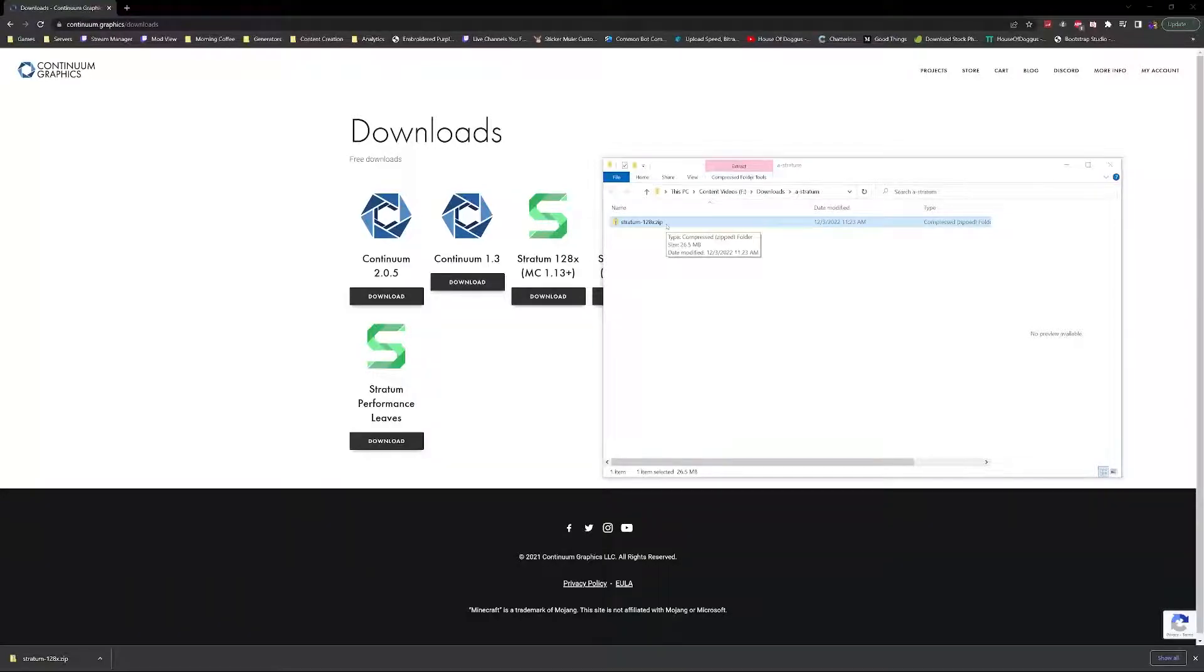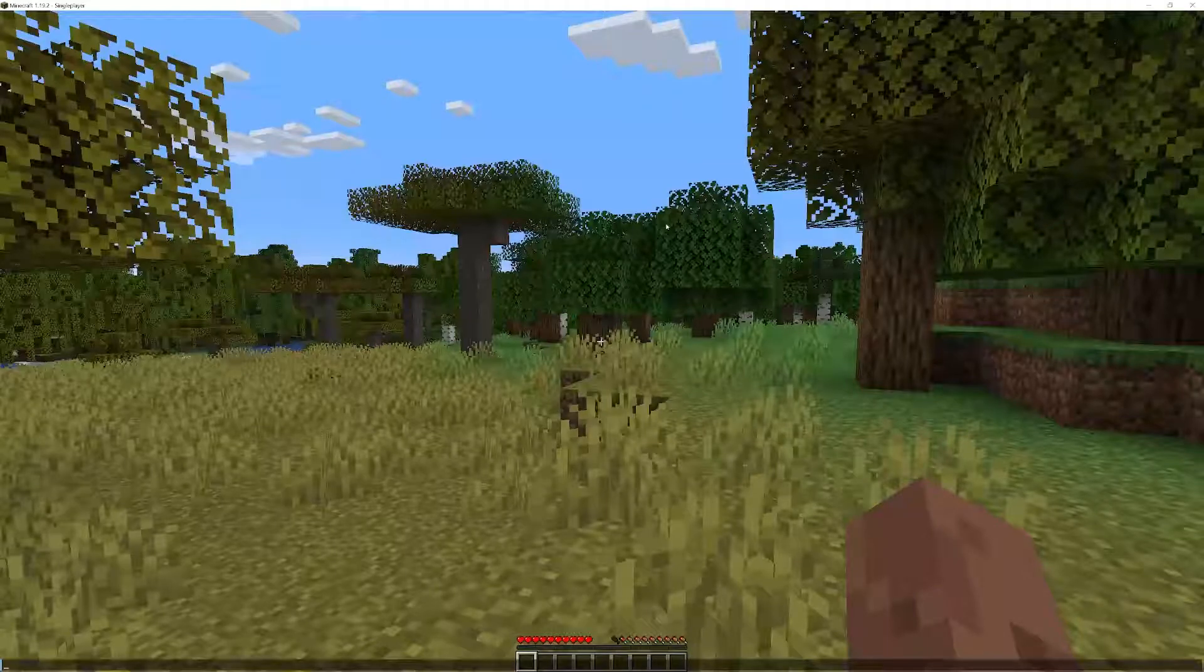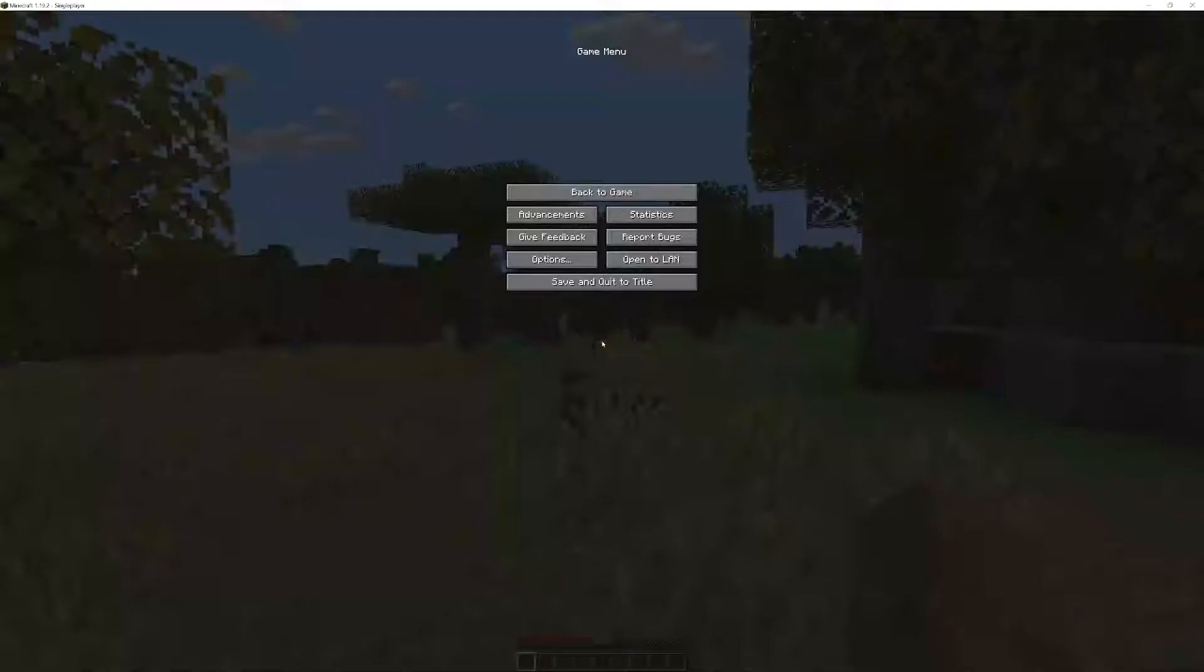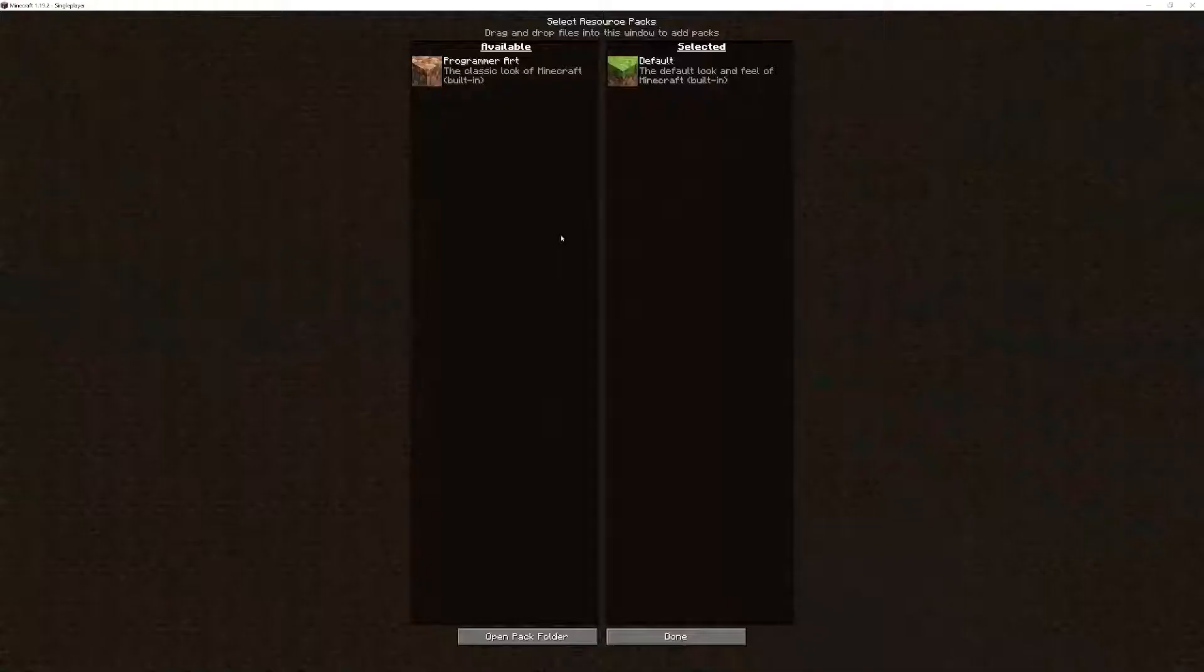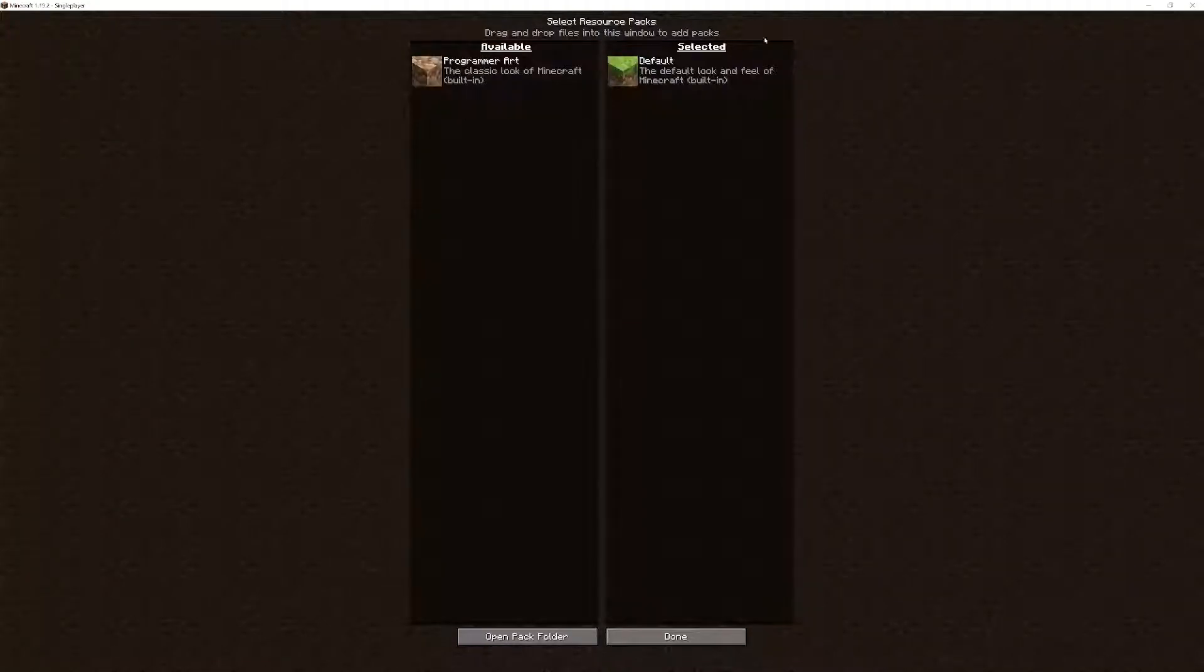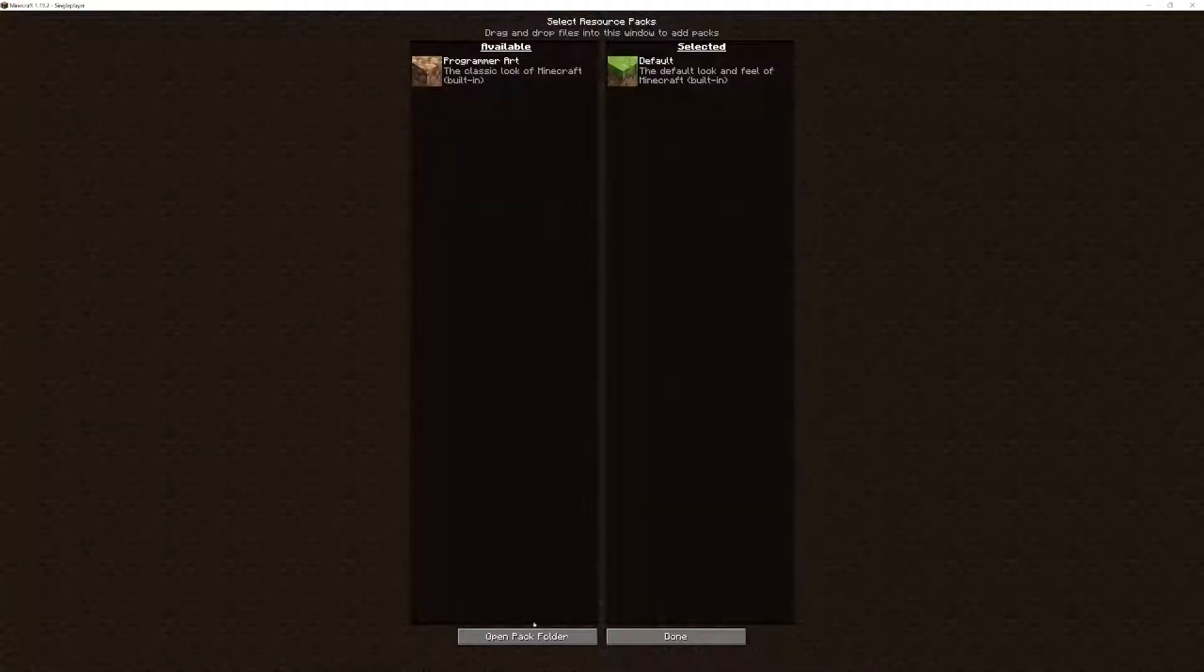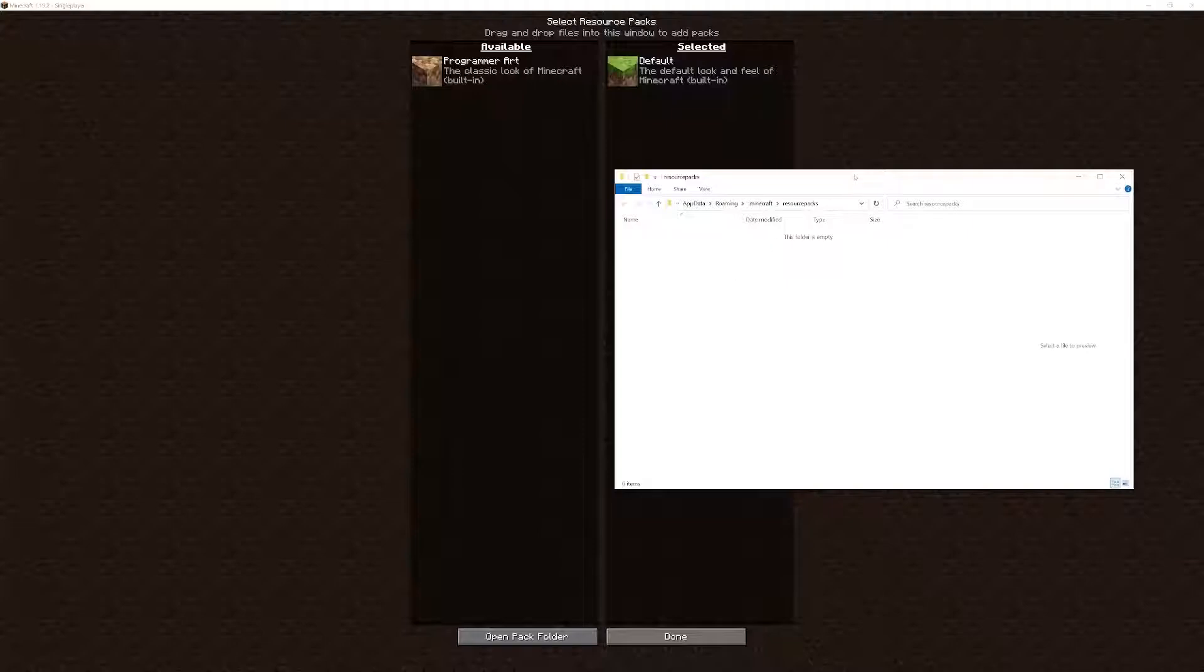Now go back to Minecraft. In Minecraft, go to Options, then Resource Packs. It should look fairly simple like this. You're going to open your pack folder.